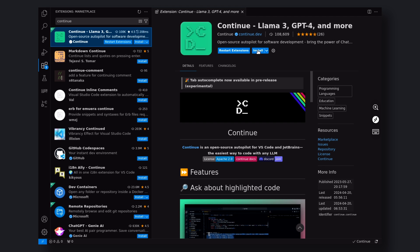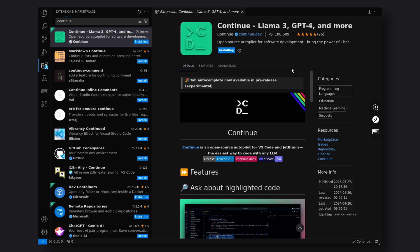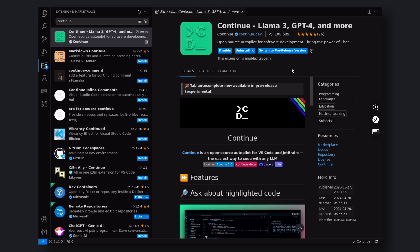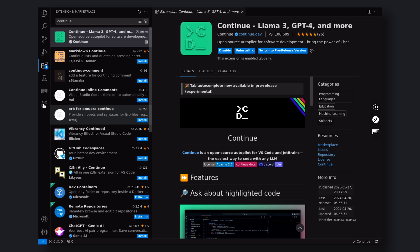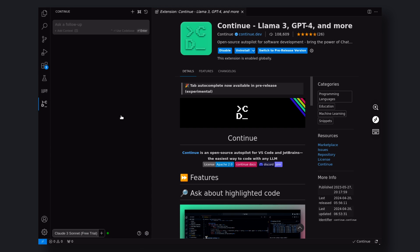Now, open up VS Code. Go to Extensions and search for Continue. You'll find this extension. Go ahead and install it. Once installed, you'll see it in your sidebar. Click on it.